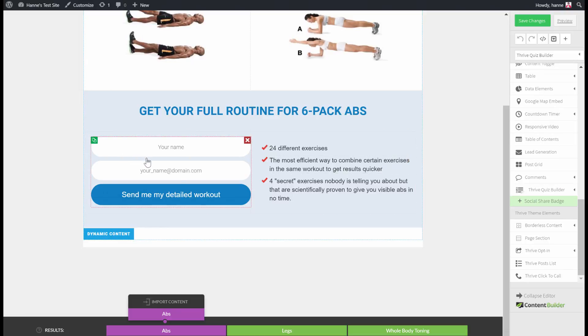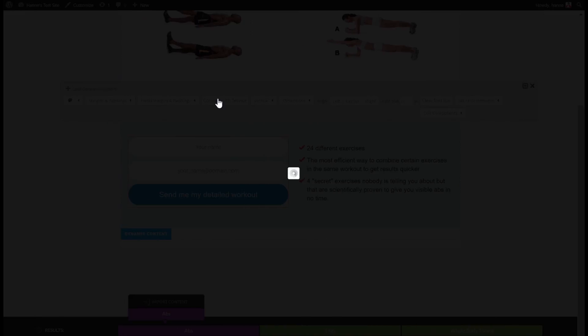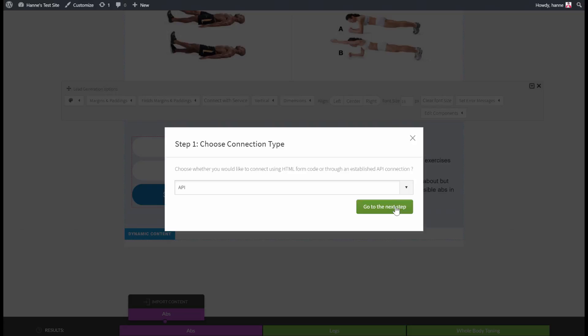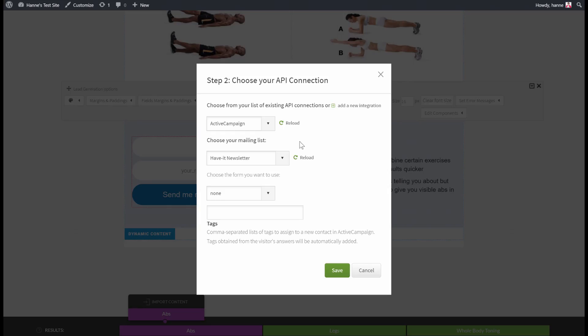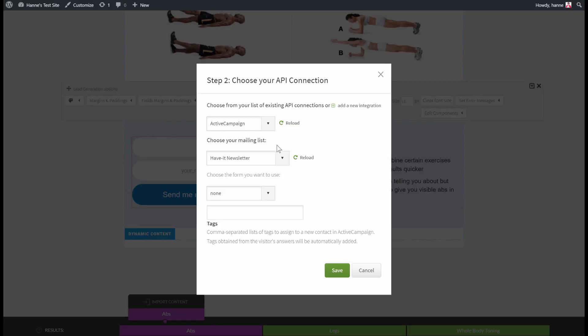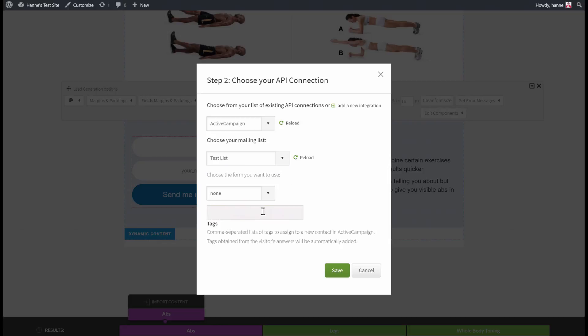Let's set this up and connect with the service. For this to work, you need an email provider that is tag-based, such as ActiveCampaign, Infusionsoft, or AWeber. Let's choose ActiveCampaign and select our test list. On the opt-in form, you can still add additional tags — for example, an abs tag — in addition to the answer-level tags. Let's save this.